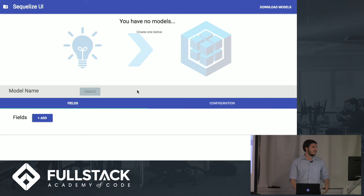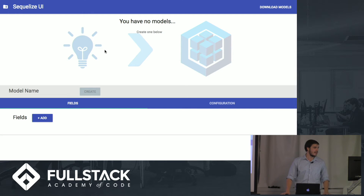Starting out, this is all made in React, Redux, and then there's Node and Express on the back end.